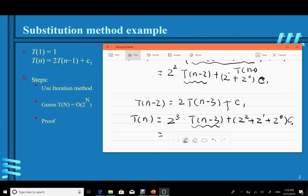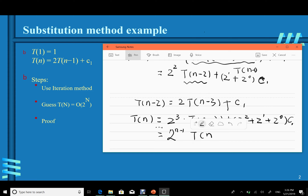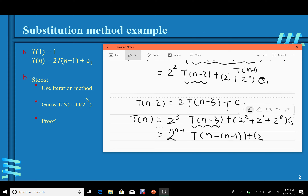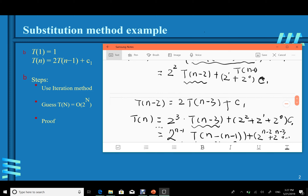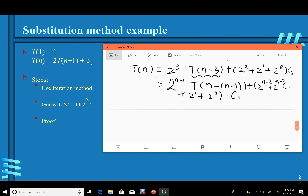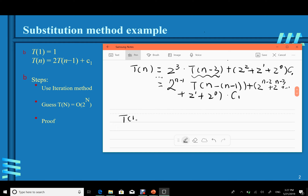Continuing by induction, T(n) = 2^(n−1)·T(n−(n−1)) plus [2^(n−2) + 2^(n−3) + … + 2^0]·c1.